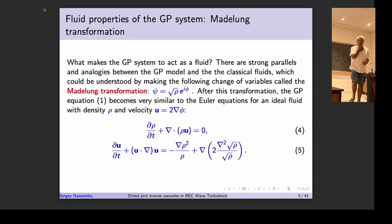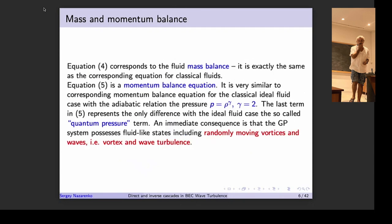We can talk about turbulence in such systems because there is a direct analogy. Using a phase-amplitude representation of the condensate wave function and representing velocity as the gradient of phase, we immediately obtain equations that look precisely like fluid equations — conservation of mass and conservation of momentum — with an extra term known as the quantum pressure (or more precisely, quantum enthalpy).